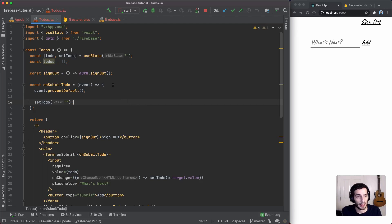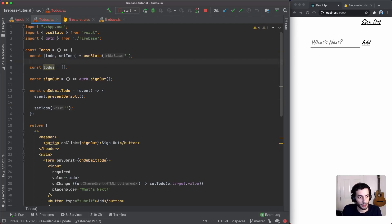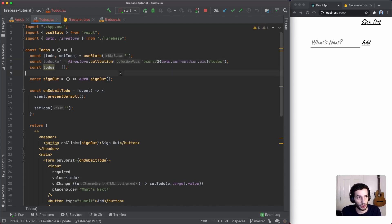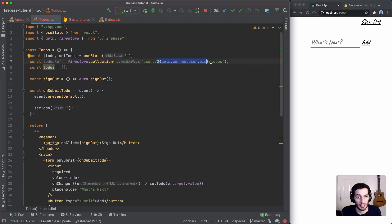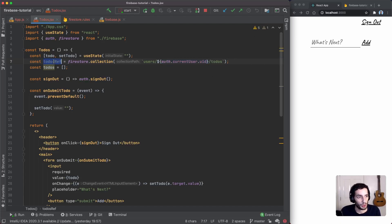Now let's start adding data. The first thing I'm going to do is add a reference to our to-dos collection using `firestore.collection()`. I'm passing a path to store the to-dos under a `users` collection, then the user's unique ID, then `todos`. This user ID will also be used for authentication — when we update the Firestore rules we'll say a user can only create to-dos within their own document.